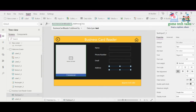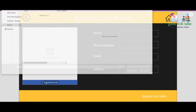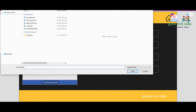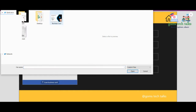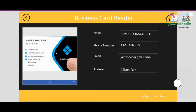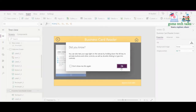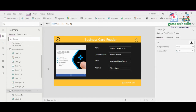This is how the business card reader works. Let's play this and see. Click the preview button — here you have a scan business card button. Click scan, select the card from the desktop. Once it is loaded in the card reader, you can see automatically the name, phone number, email ID, and address are recognized by the business card reader. We are done with the business card reader.